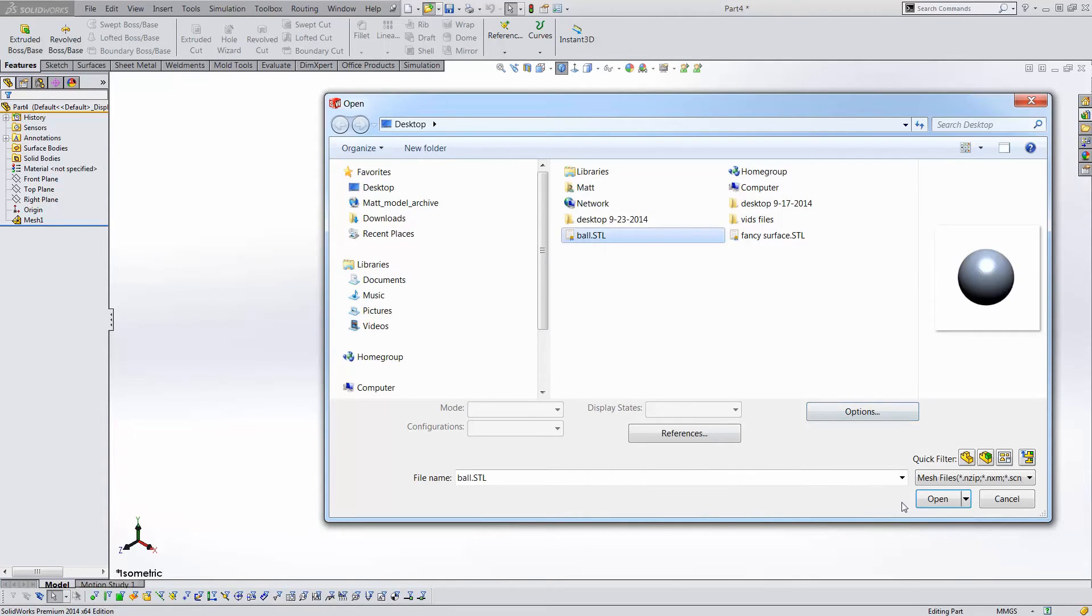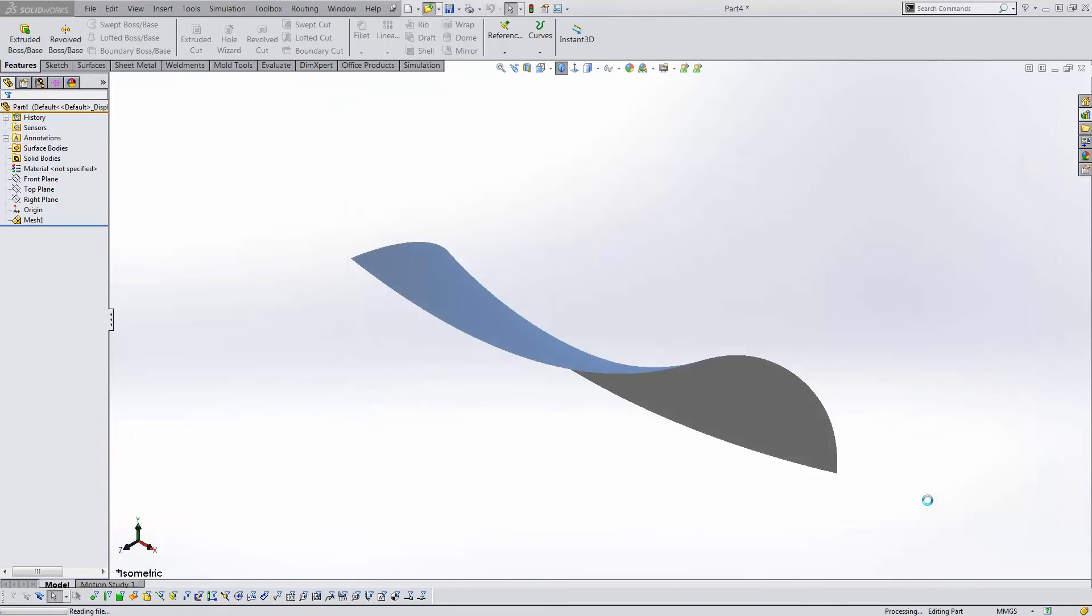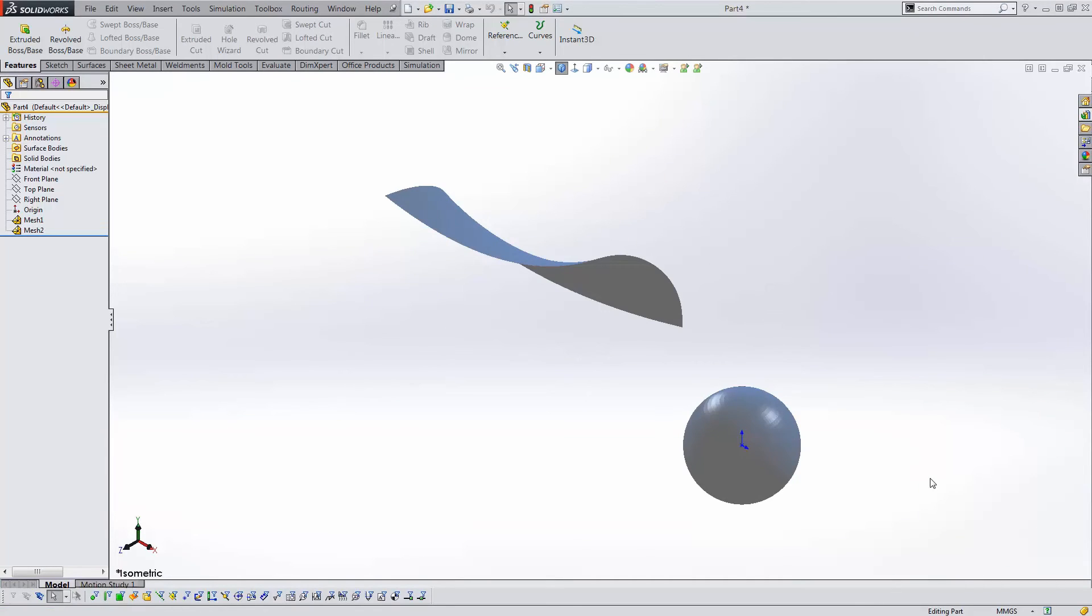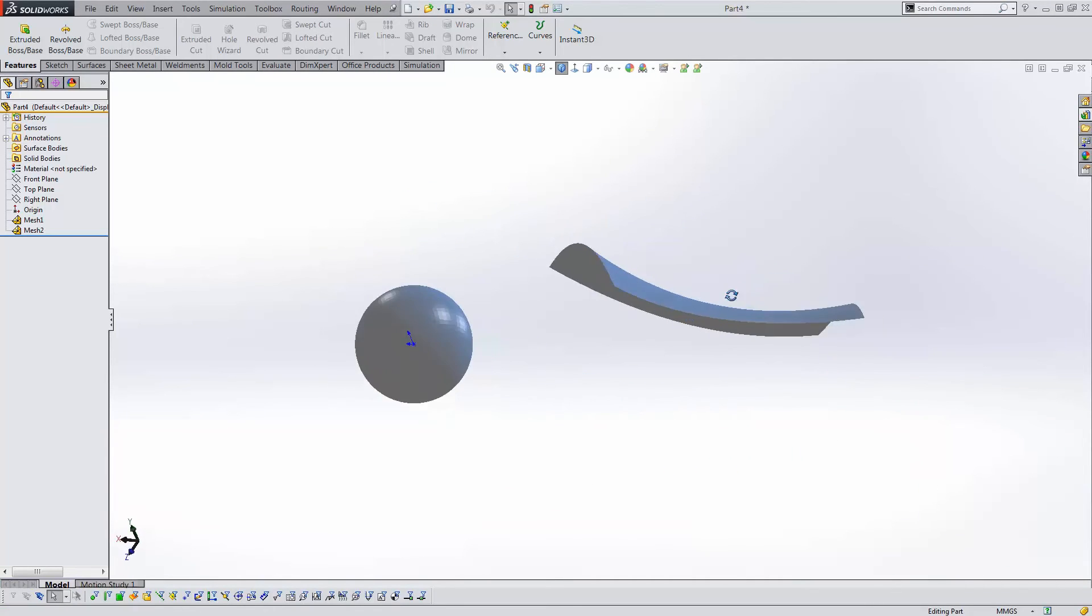And then I select the second mesh file and click Open with the following results.